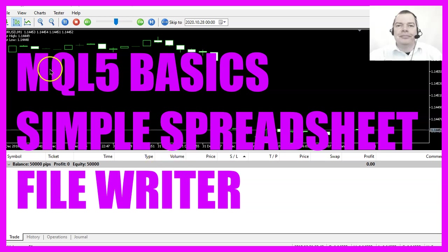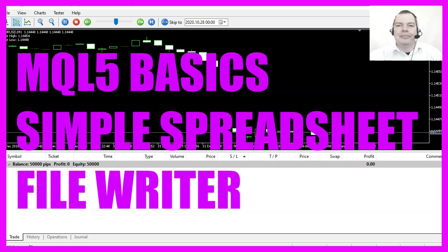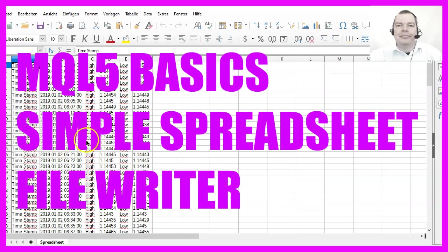In this video we are going to write price data into a spreadsheet like this one right out of MQL5, so let's find out how to do that.